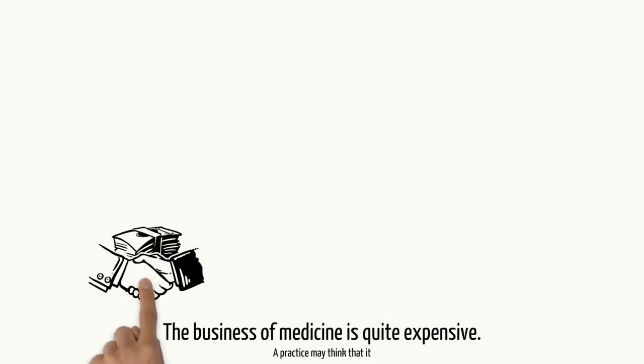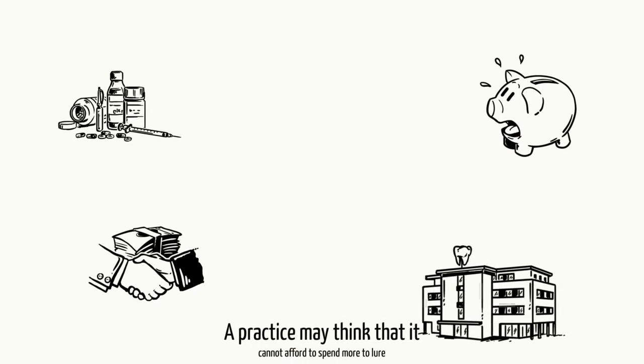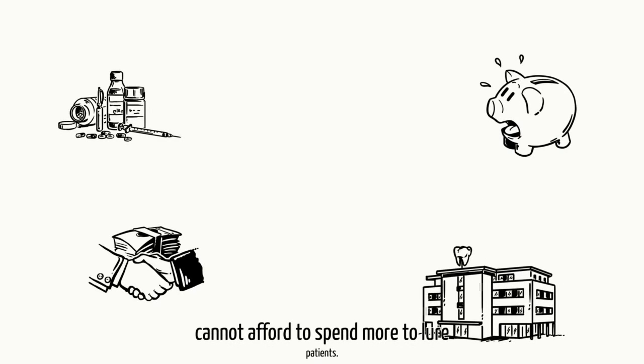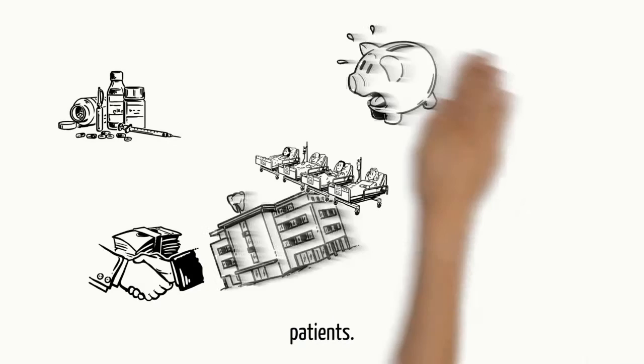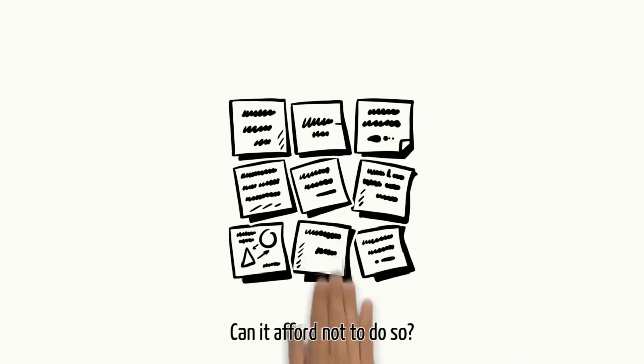The business of medicine is quite expensive. A practice may think that it cannot afford to spend more to lure patients. Can it afford not to do so?